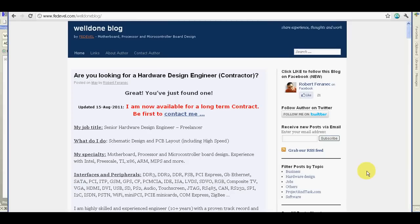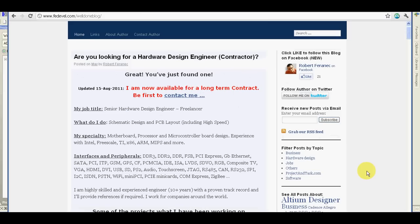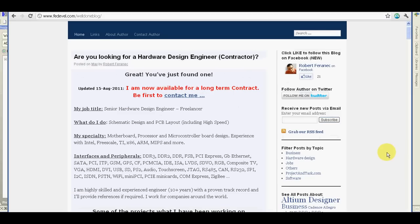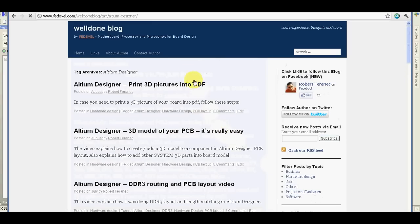It was only very simple Altium Designer tutorial and I would recommend you to go on my blog and read more posts about Altium Designer and look at more videos. I believe you will find them useful. Thank you for watching.